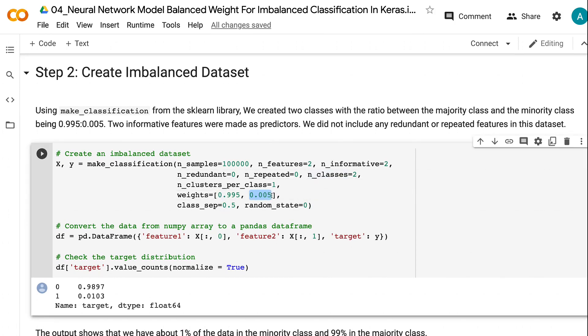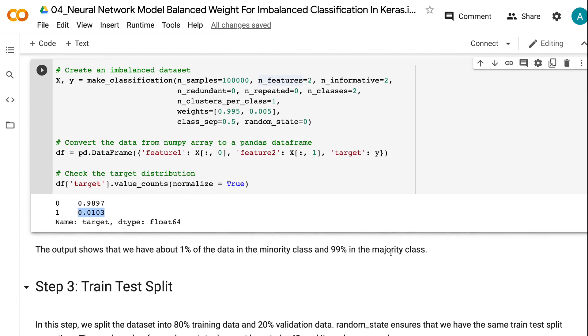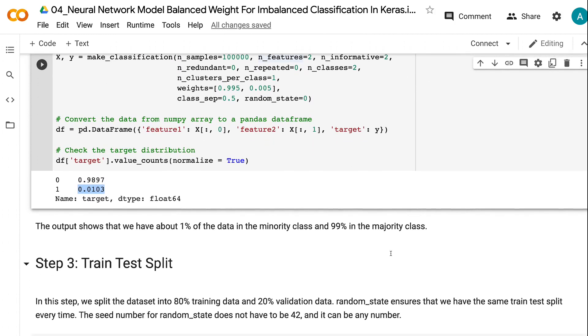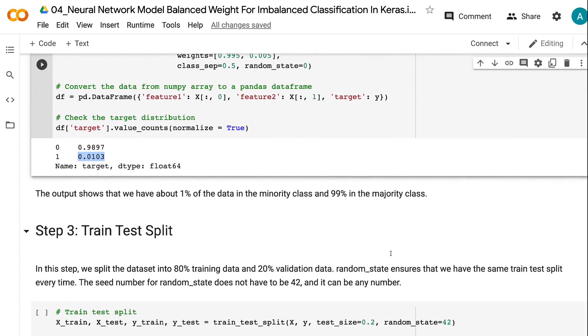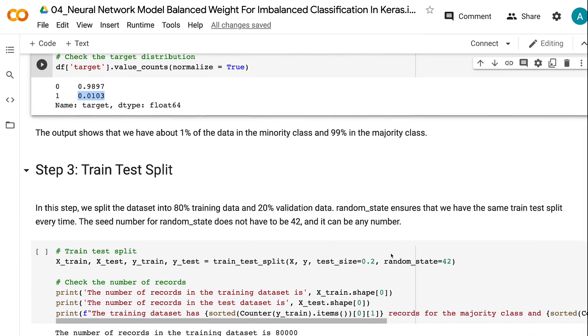I made two features to predict which type each data point belongs to. The dataset gives us around 1% data points for the minority class. It is higher than the specified weights of 0.5% but works for demonstrating the rare event modeling process.